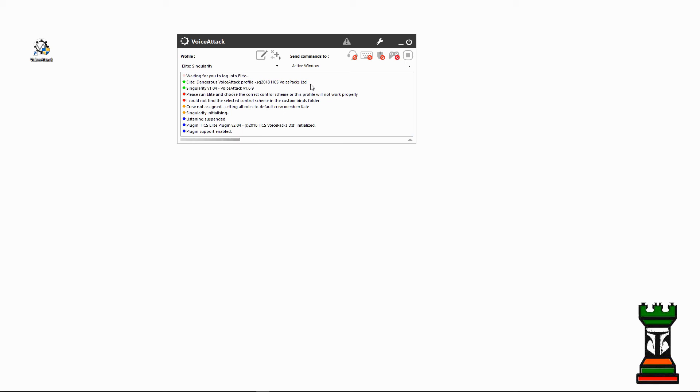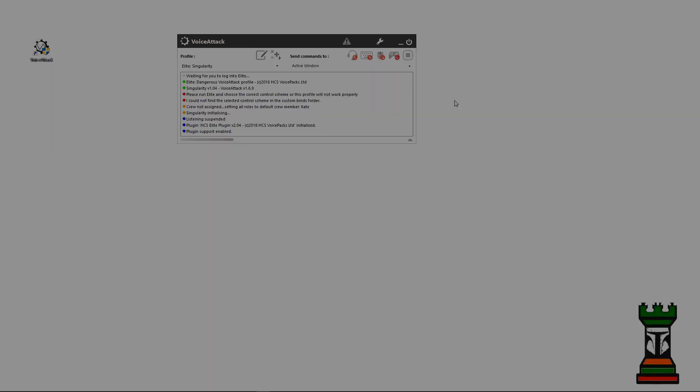And now it's waiting for me to log into Elite. So everything seems to be working right now. All I have to do is set up my bindings, and this is a quick, easy way to do it.